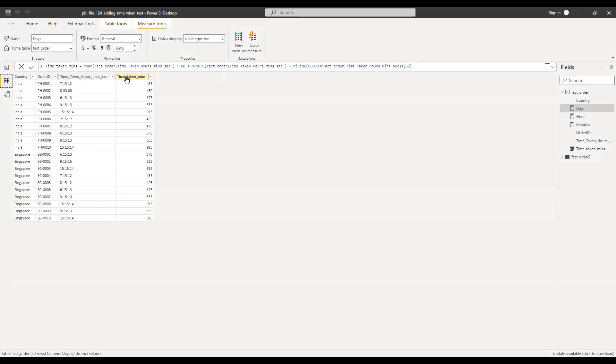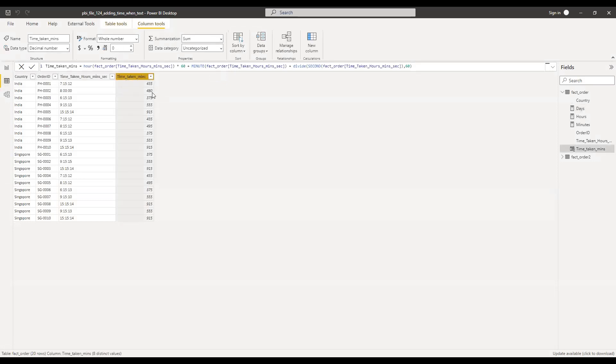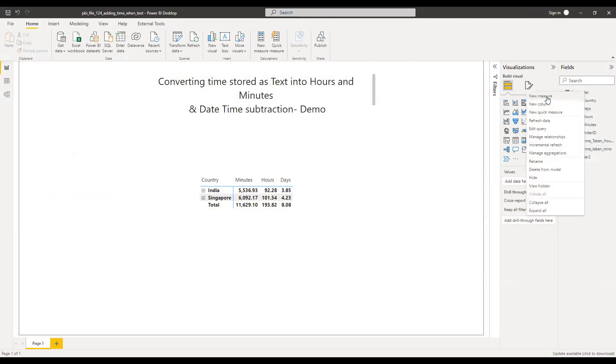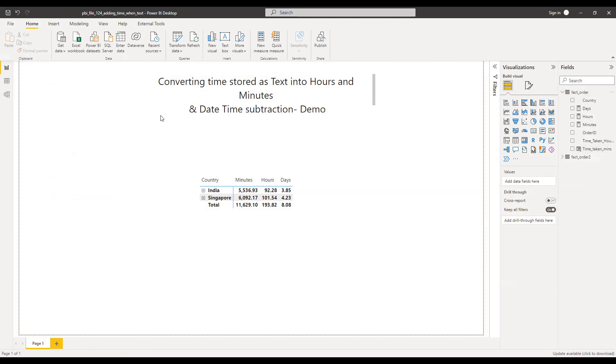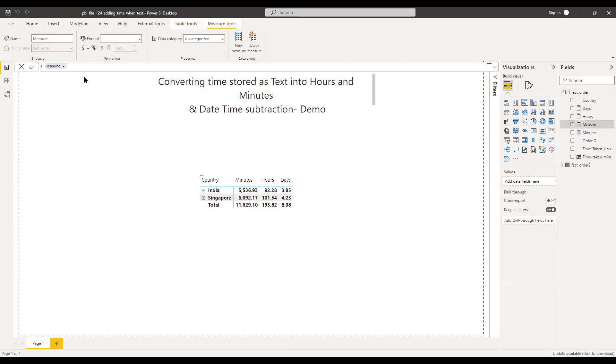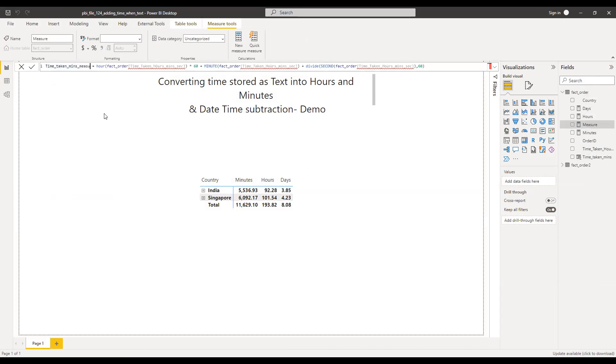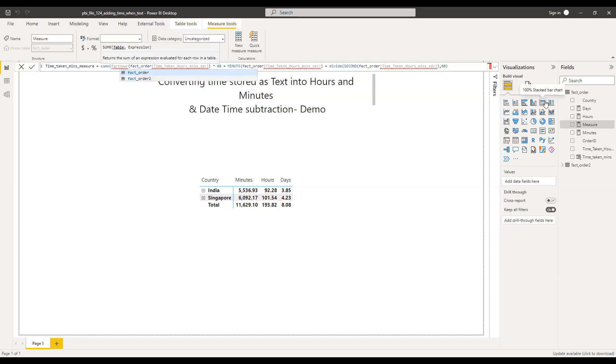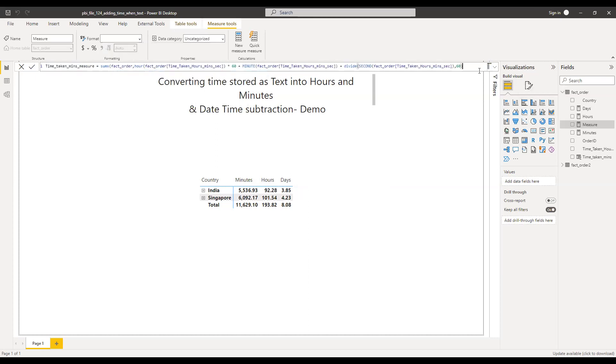So this is one way I can do this. So we have the minutes, hours, and days. Assume that you don't want to add a column something like this, time taken in minutes. You can simply copy this, go back here. So instead of creating a column you can directly do this as a measure. So what I'm going to do is copy it in the measure. I'll call this as minutes measure. So here I'm going to use the SUMX function. SUMX, the table is fact order, and then simply use this as an expression so the evaluation happens record by record, row by row.